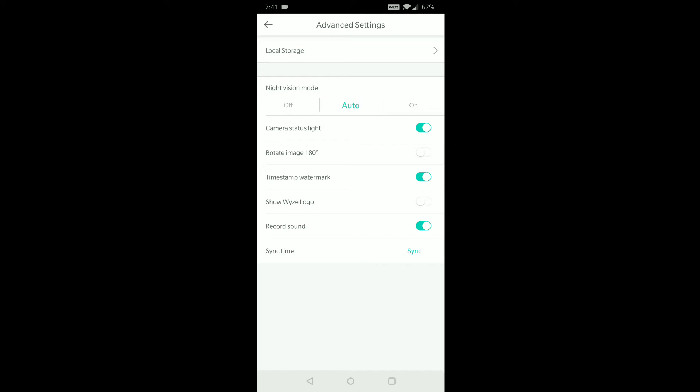Timestamp watermark. I leave that on. Why would you not? Just so that you have something to reference. Show wise logo. I don't know why you would want the wise logo showing. That's silly. But I guess if someone wanted it, they could have it. And then I have it set to record sound. The sync time. I'm not exactly sure what the sync time means. I need to look at that. I don't know if that's, I honestly, I have no idea what that is.